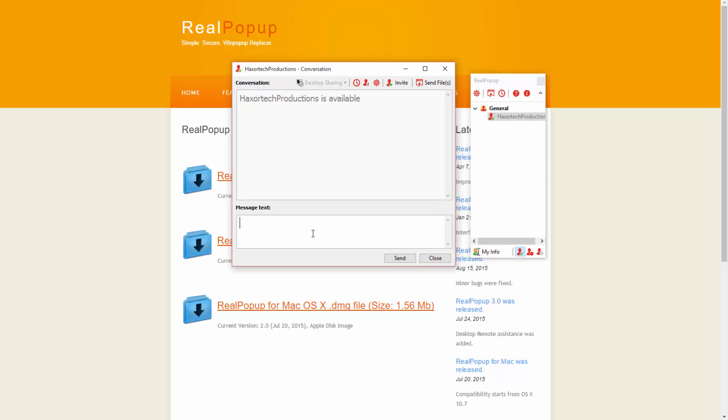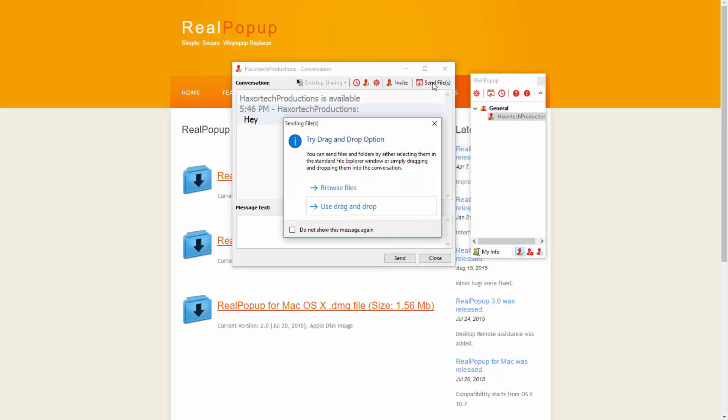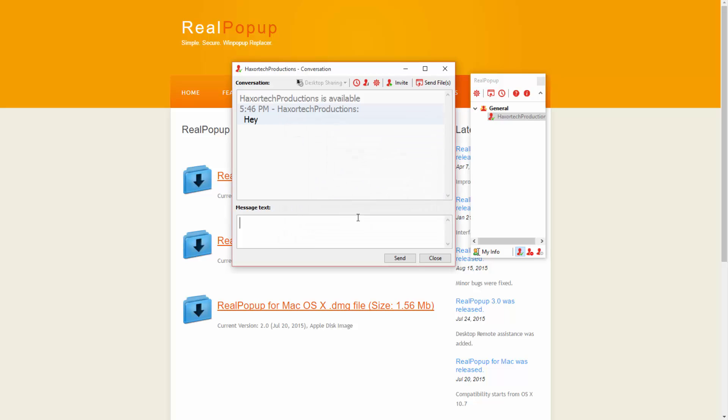Of course I can send a text message. But in addition to just being able to send text messages you can also transfer files to this person as well. I can click on send files and I can either browse files or I can even use the drag and drop feature.